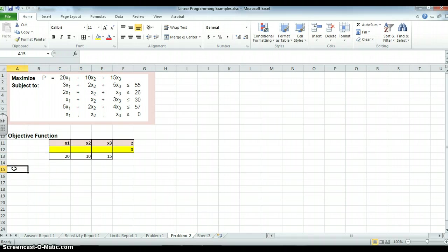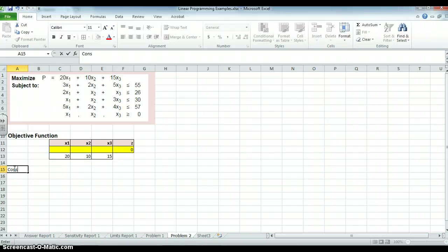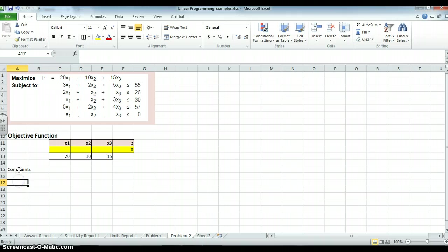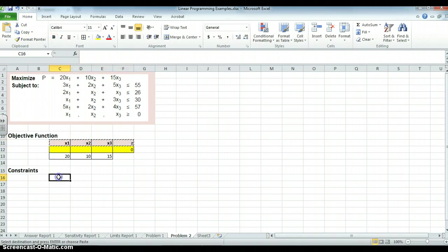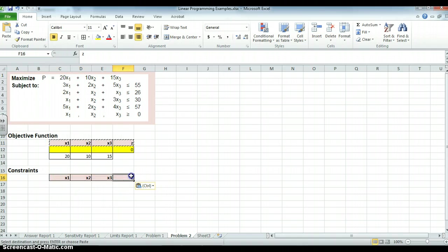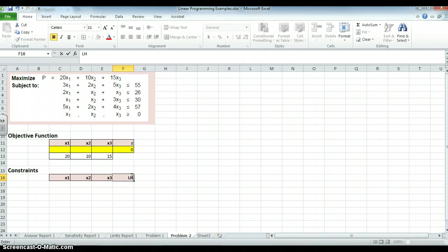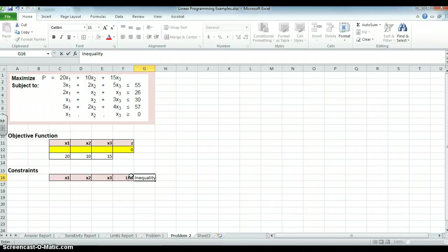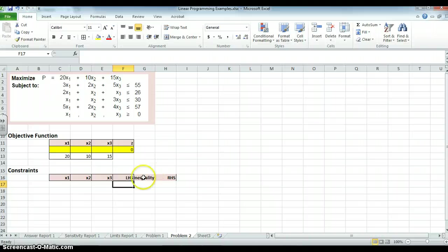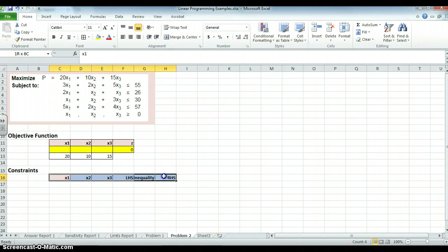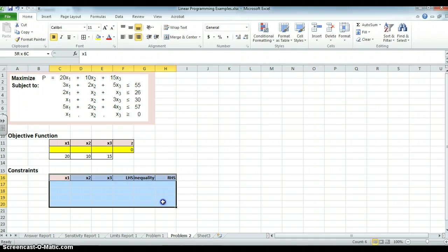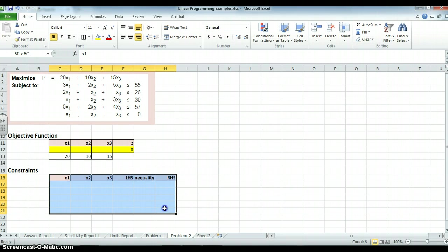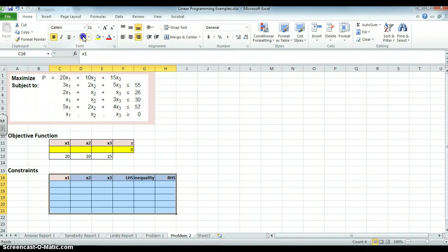Now, what do I want to do? I want to put in the constraints. And I will use the same color scheme here. And have the variable, at least the coefficients, in the same column. But, if you recall, this is the left-hand side. This is the inequality. And this is the right-hand side. And I want to put borders around that. And, in fact, I want to put, I have, how many constraints? I have four constraints. So, I can put borders all around that.